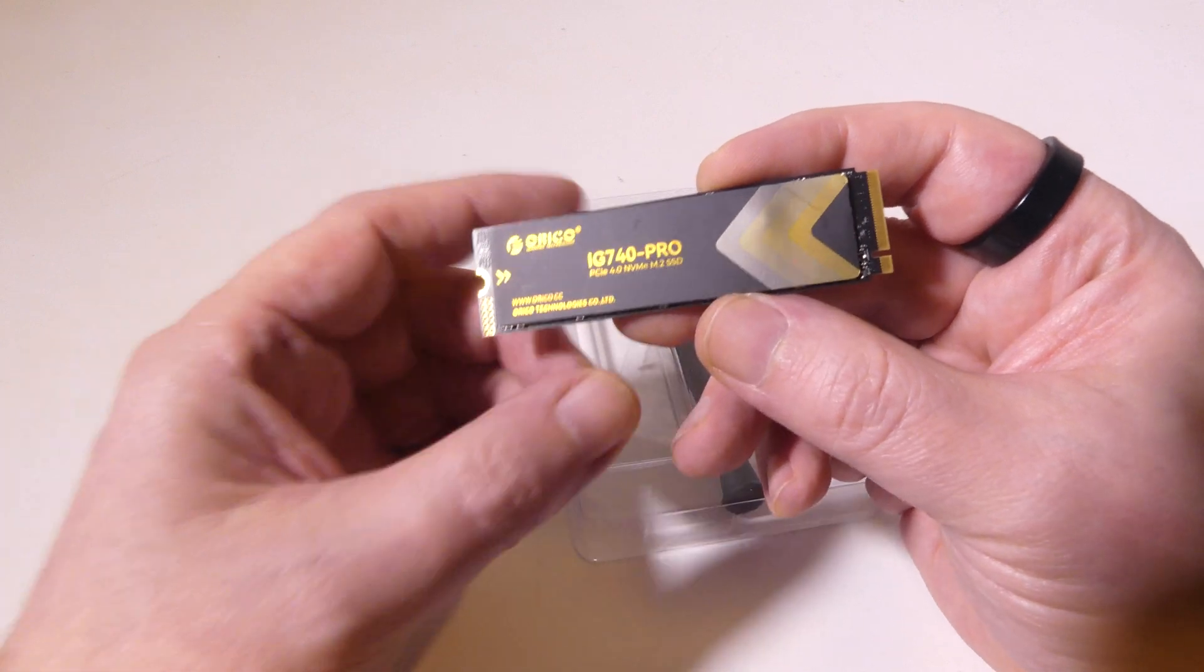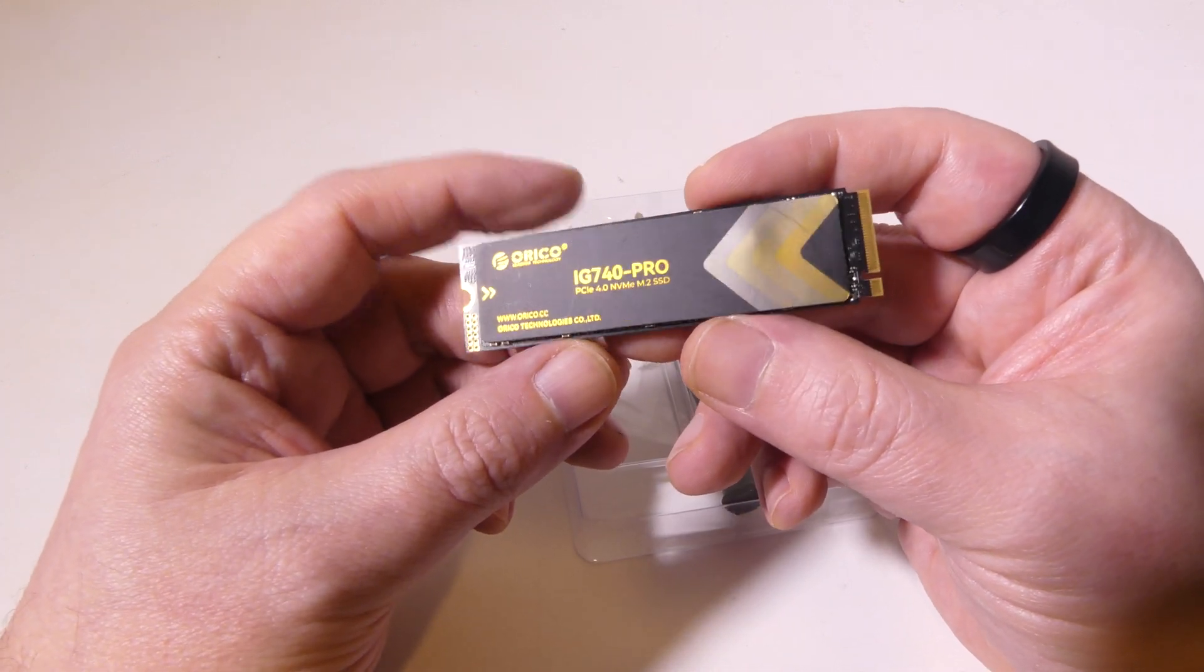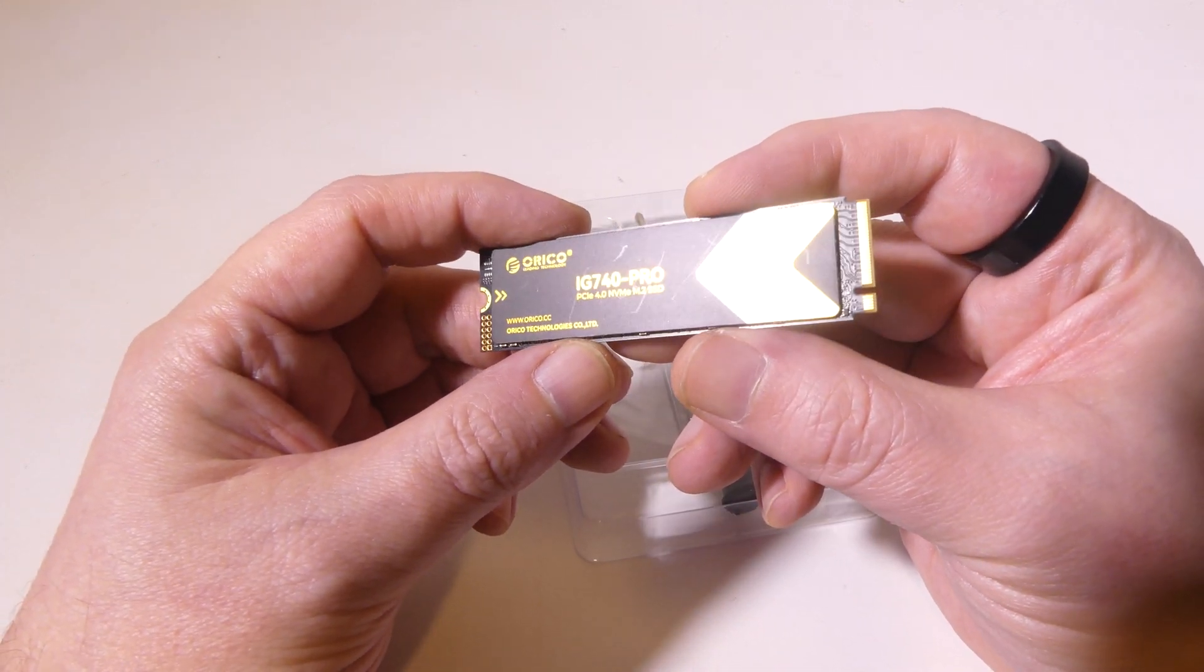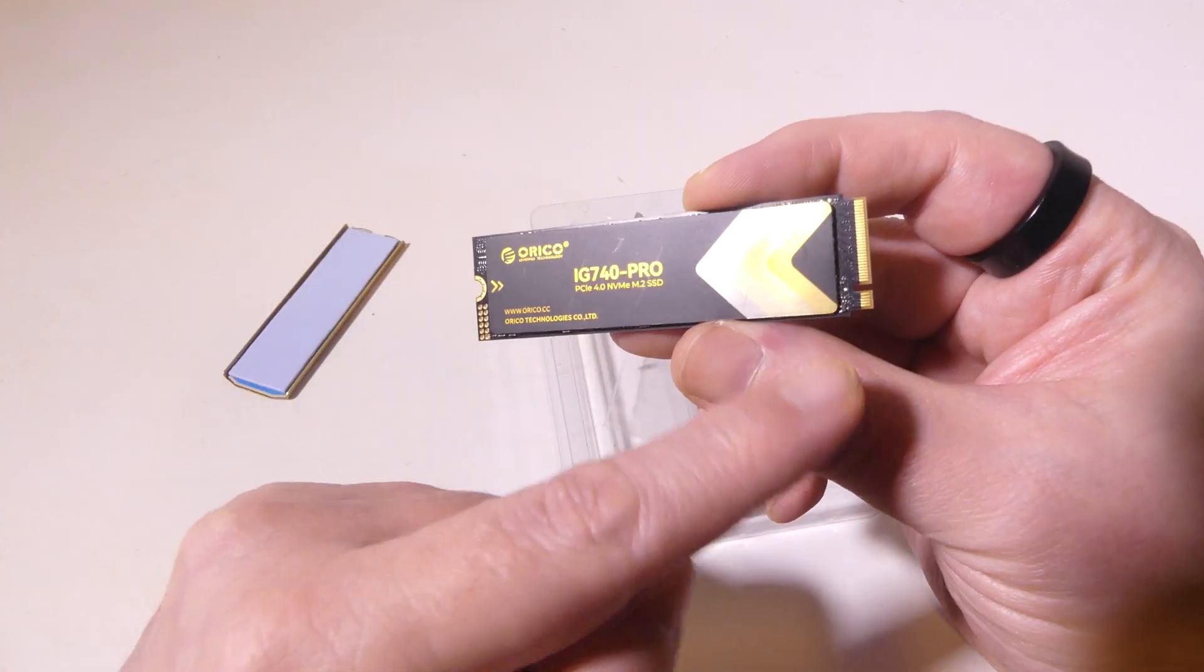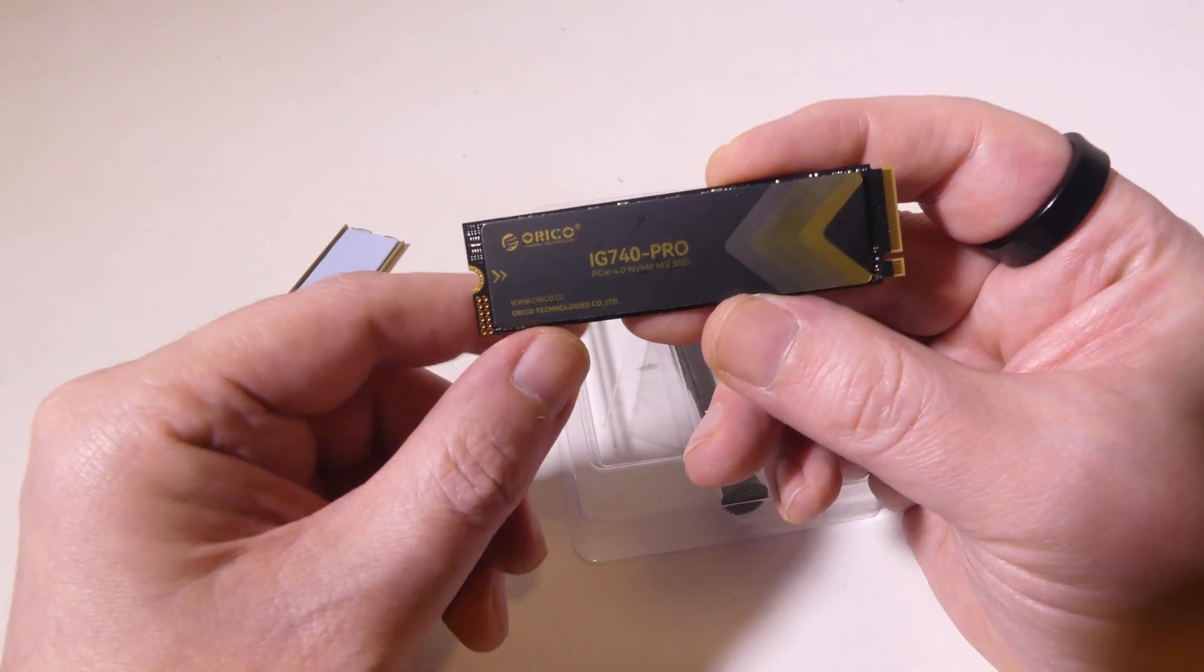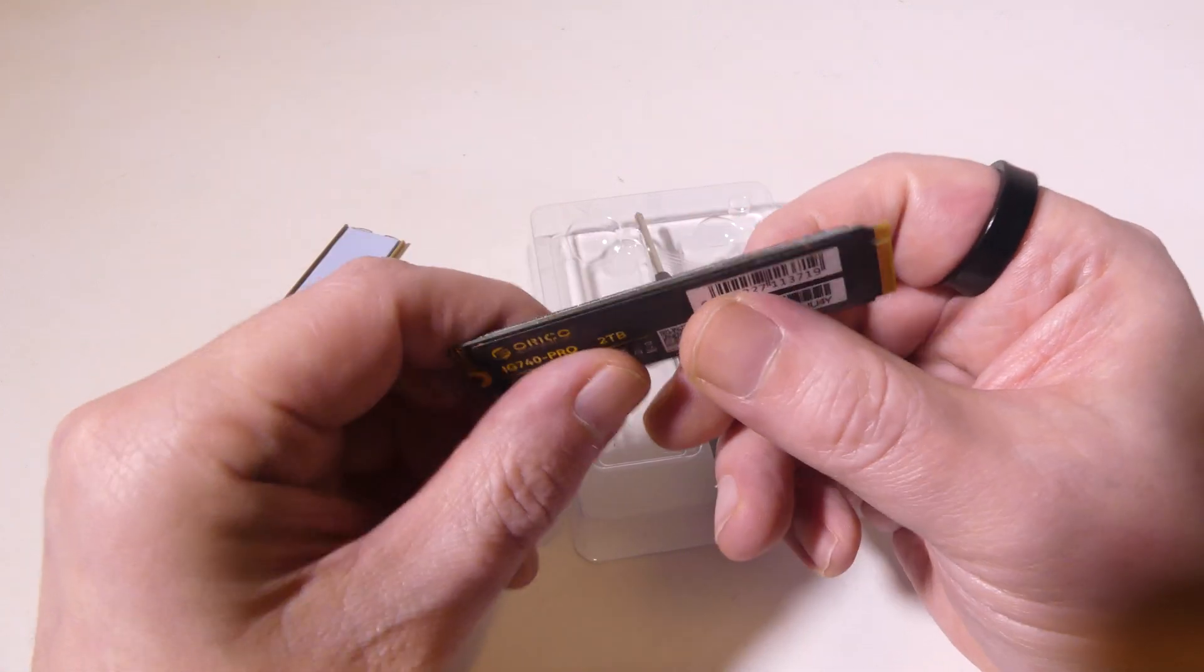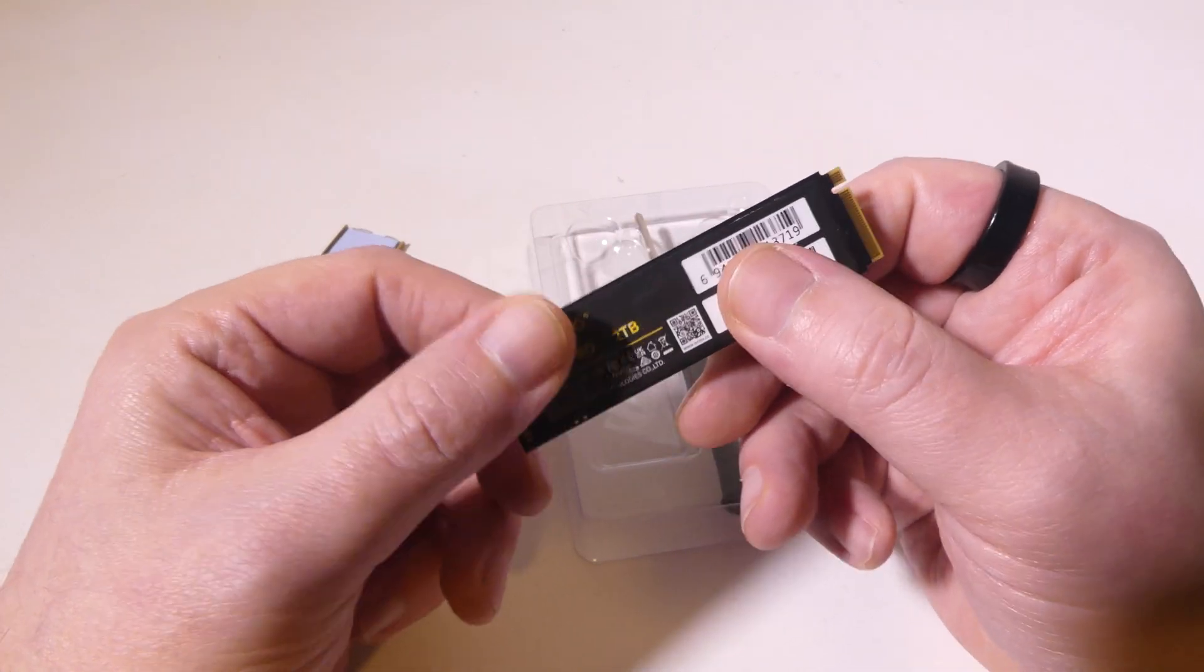It also comes with a graphene sticker as well, which also aids in heat dissipation, so don't remove that. If you want to get the most thermal protection, leave that on as well.